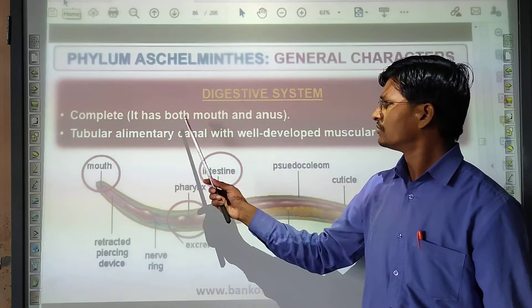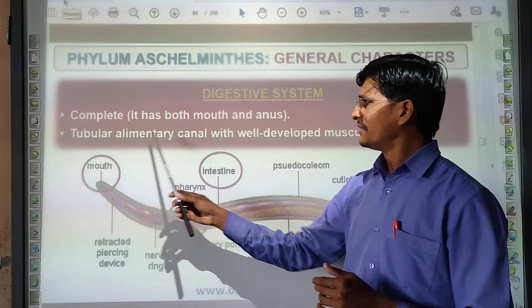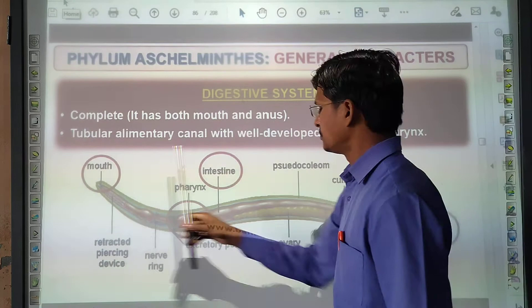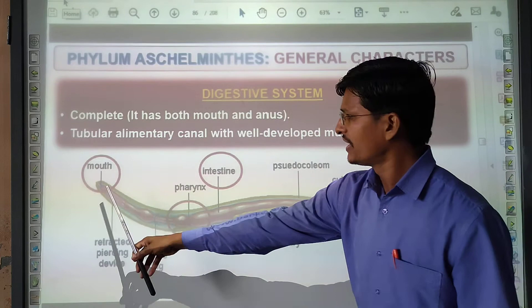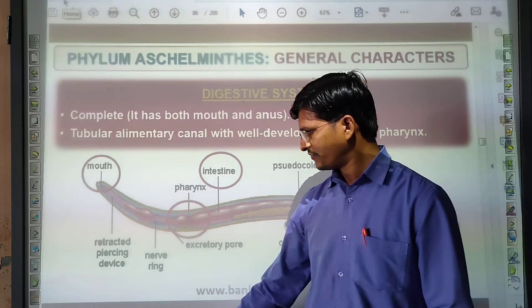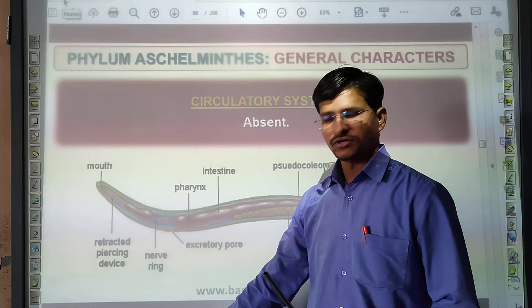The digestive system has both mouth and anus, which are separate. It is a tubular alimentary canal. They have no muscular pharynx. Mouth takes in food, and waste is eliminated from the anus. There is also a refracted food-catching device present. The respiratory system is absent, and the circulatory system is also absent.